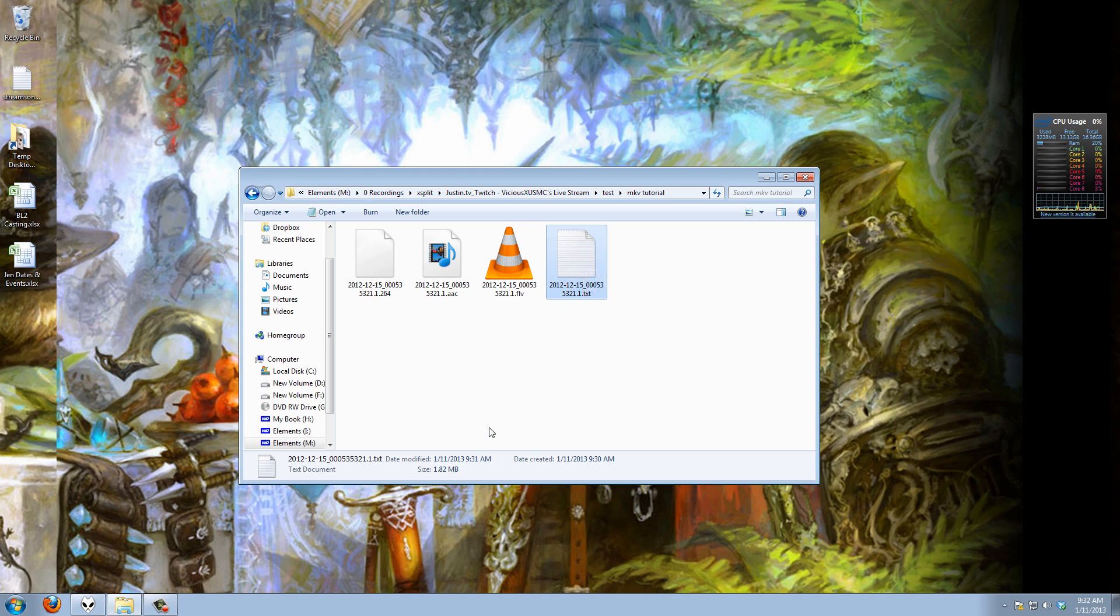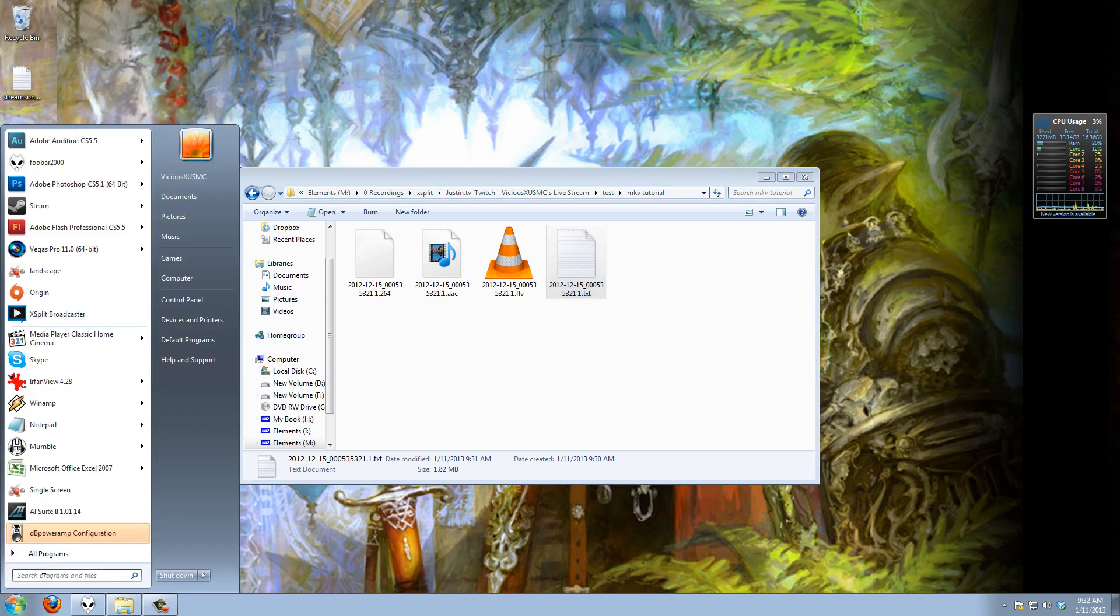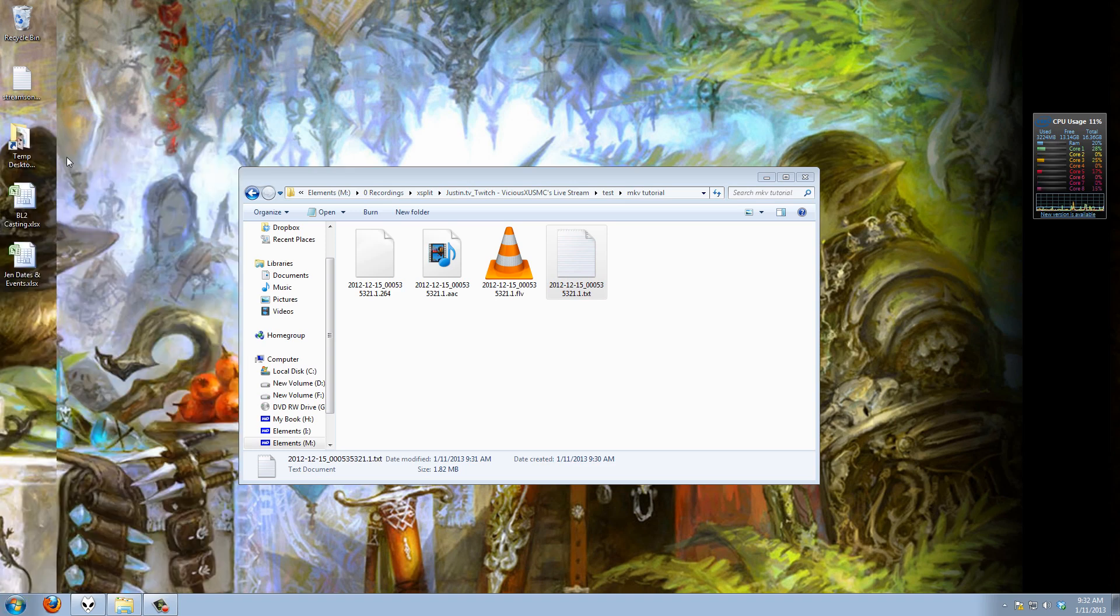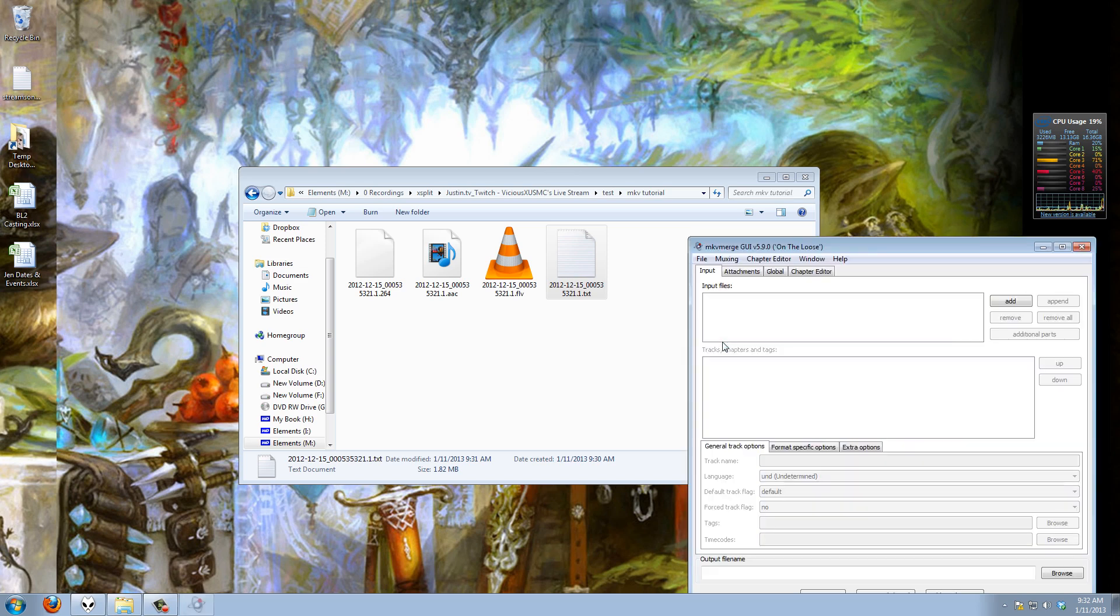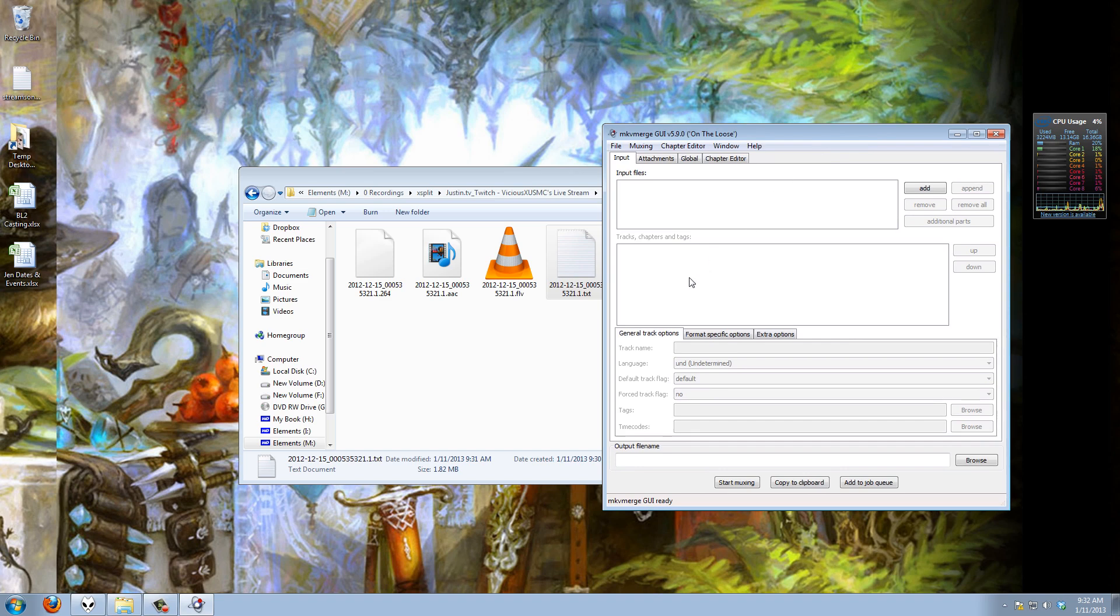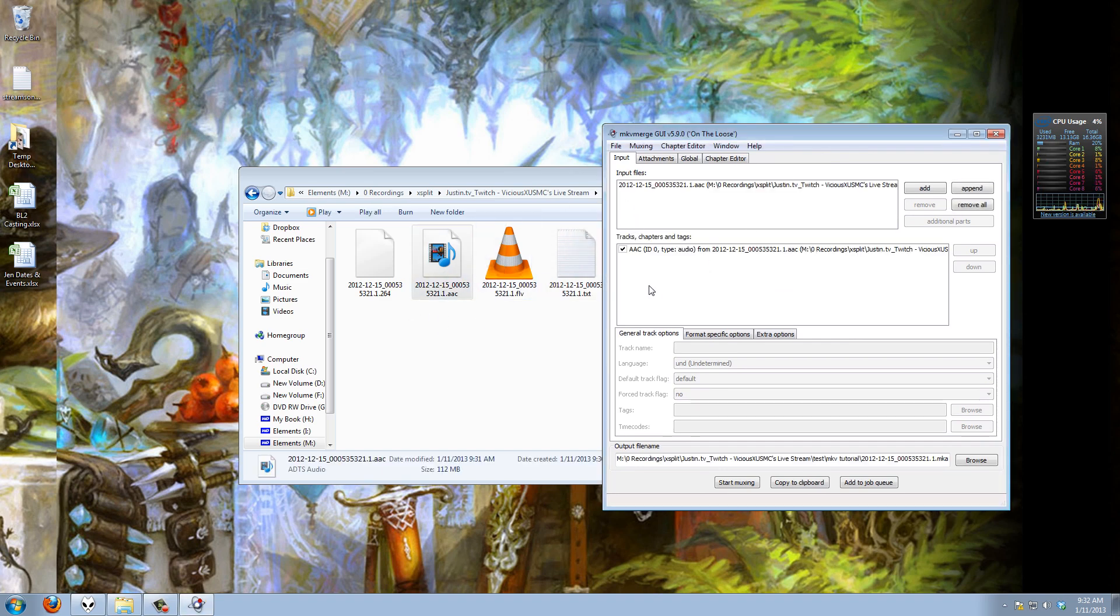Let me go ahead and open up MKV Merge now. This is part of the MKV Toolnix program we downloaded. And this is again easy to do drag and drop wise, we'll drop in the audio.